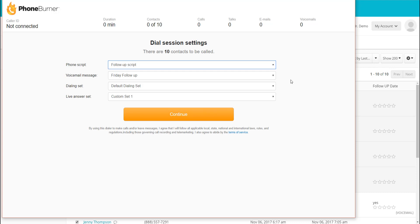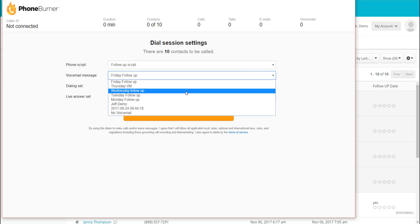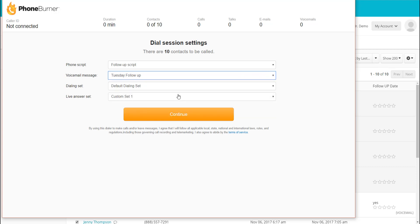You can also choose your voicemail that you want to use during the Dial Session. I've got several voicemails pre-created in this account. I get to choose which voicemail I want to use when I start the Dial Session. So I'm going to go ahead and select my Tuesday follow-up voicemail, for example.